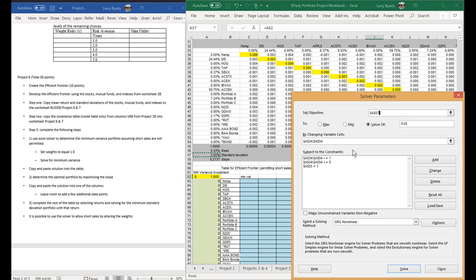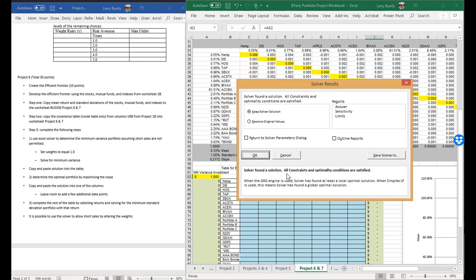I've already done this a couple of times, and from time to time there is no solution. In this case, I've found there is no solution for the minimum variance directly. So instead, let's set a target value of 0.015 — we want 1.5% as our standard deviation. If we click the solve function, let's see if we get an answer. You click solve and it found a solution.